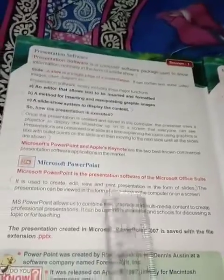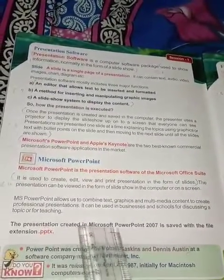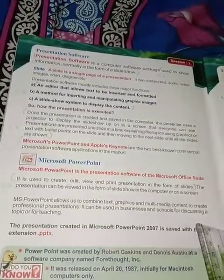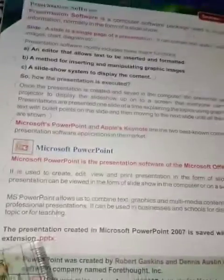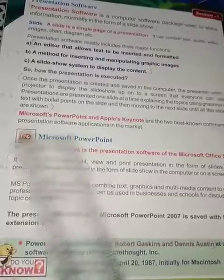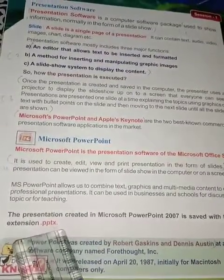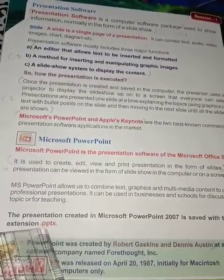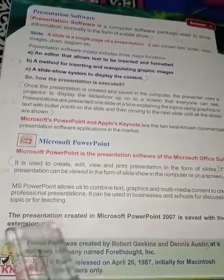The presentation created in Microsoft PowerPoint 2007 is saved with the file extension .pptx. This is very important — pptx stands for PowerPoint Presentation Extension.